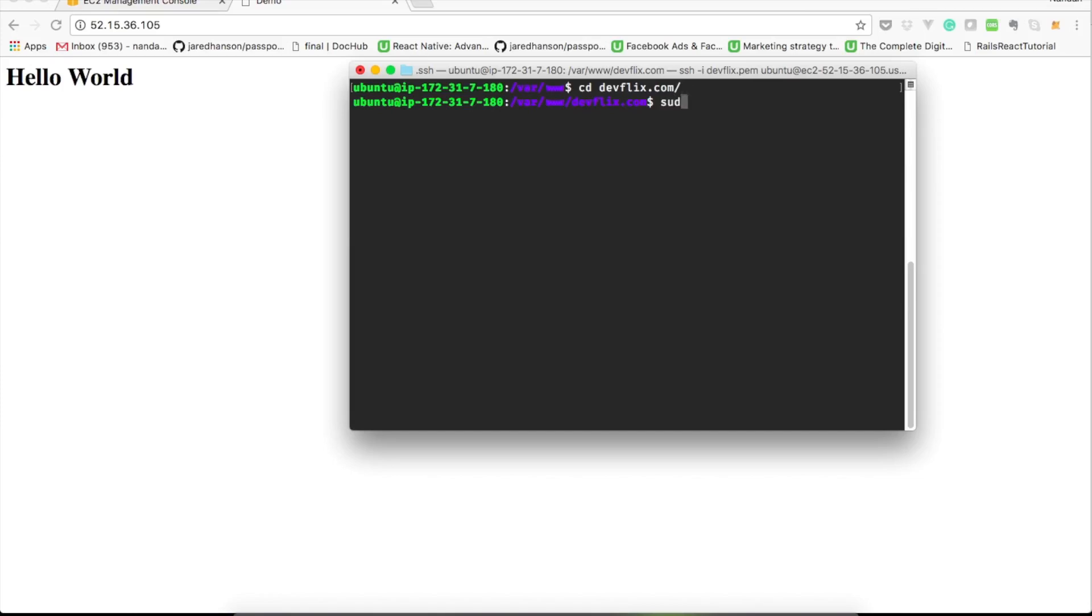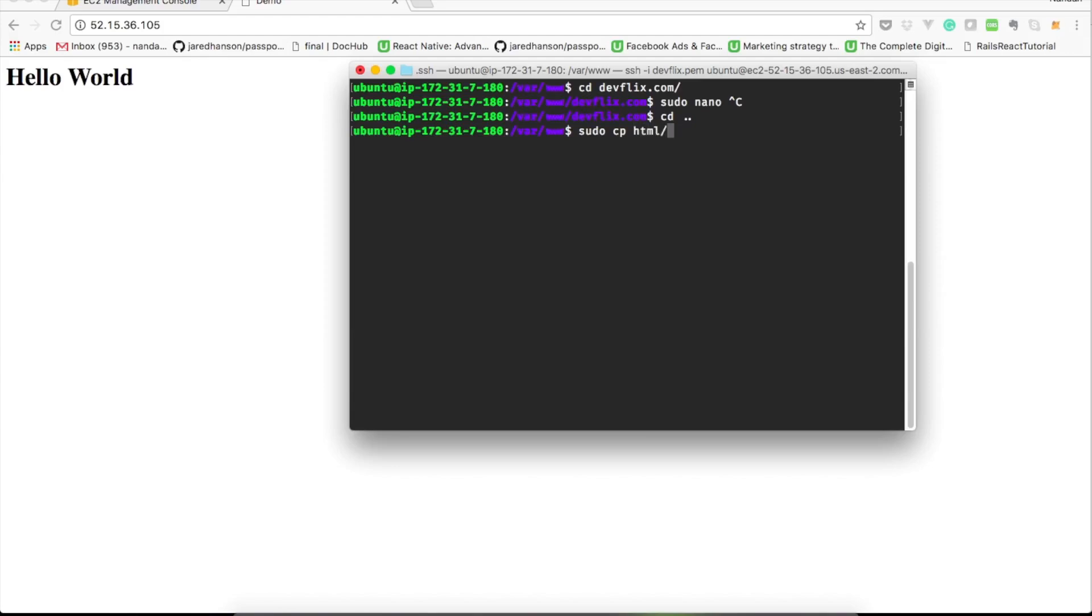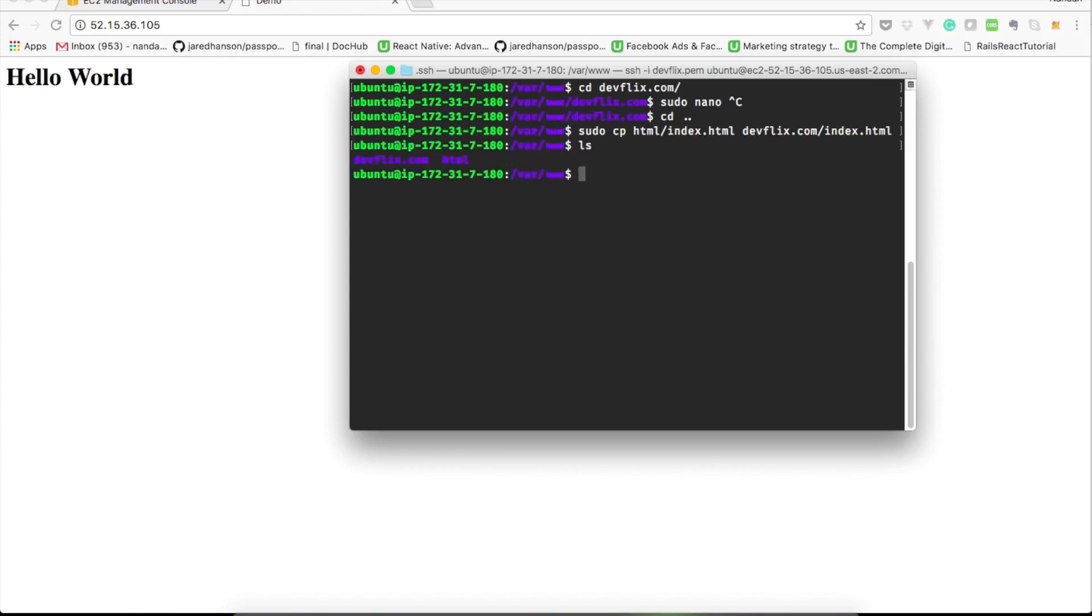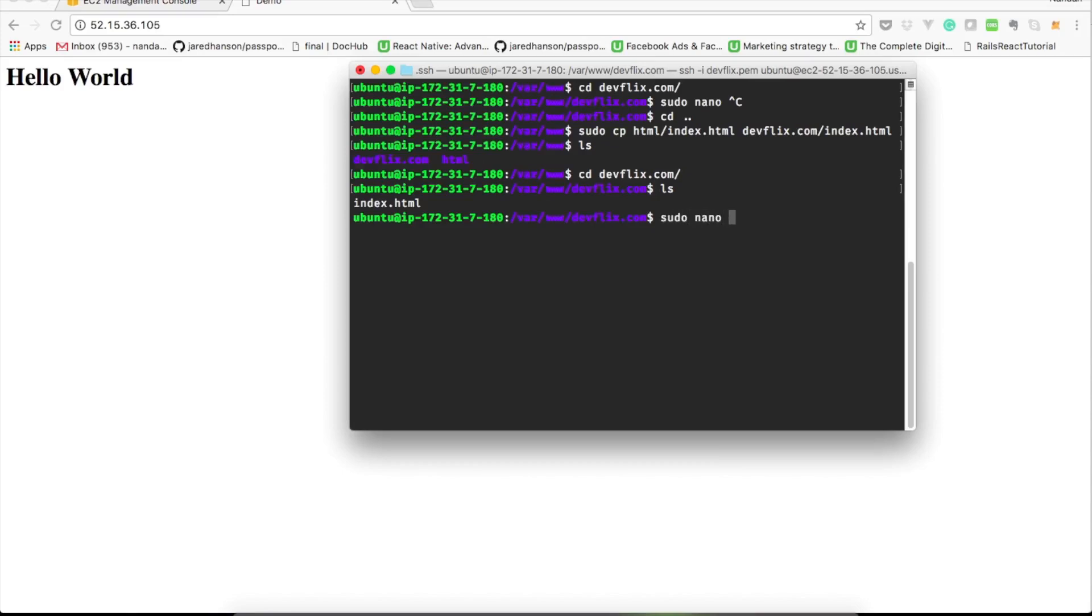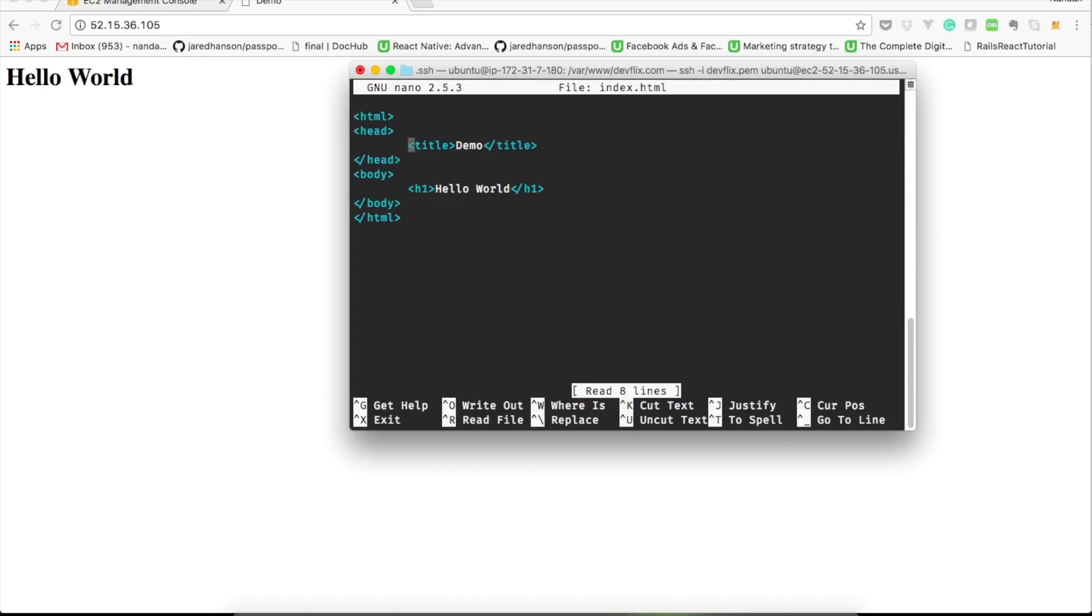What I'll do is I'll copy the index file of the default site into this site. Let's change the contents too to get a different page when accessed. So let's change the title to devflix.com and replace hello world with devflix.